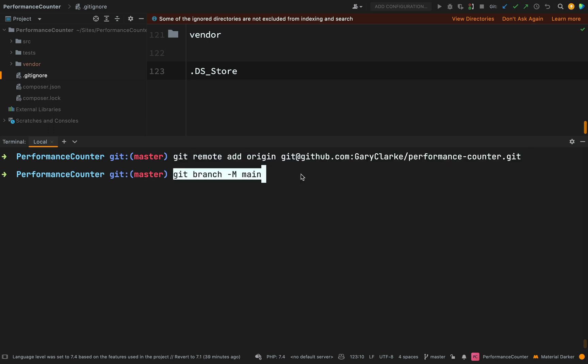This next command here is one which GitHub suggests. And we're going to go ahead and do it. And that is to rename the master branch to main. So most people are doing this these days. So let's just go ahead and hit go on that one.